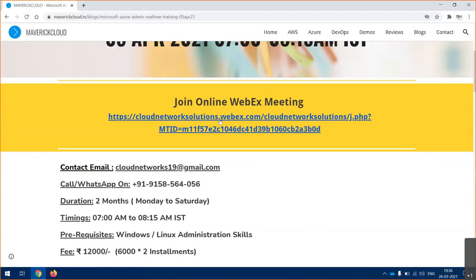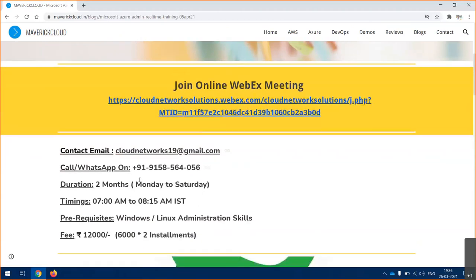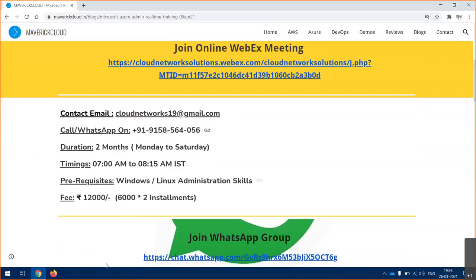You guys can join directly from the WebEx link mentioned here. You can call me on this number or drop an email if you want to know more details about the training or if you have any questions.